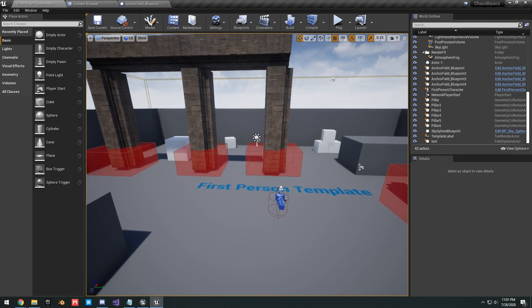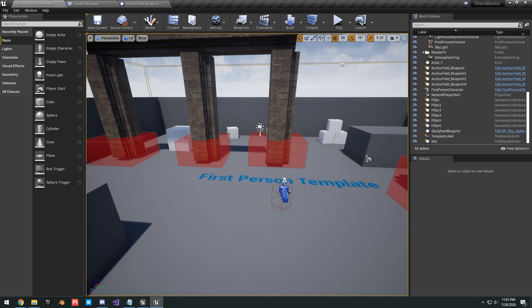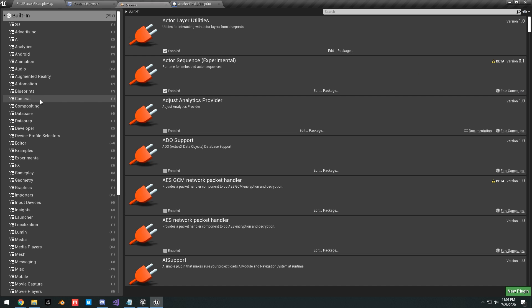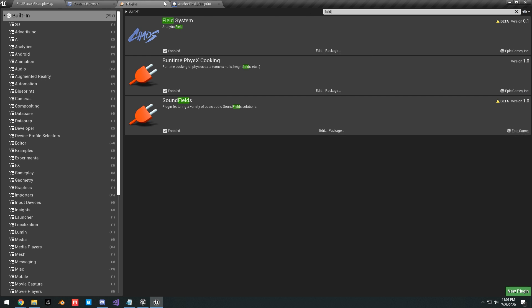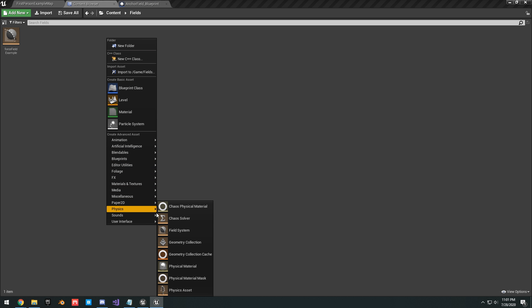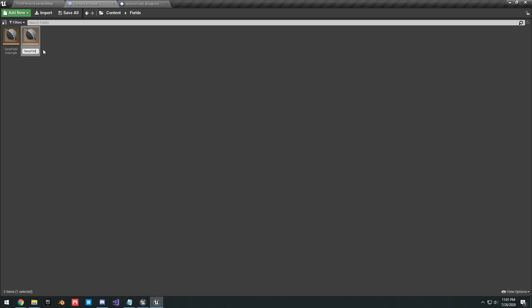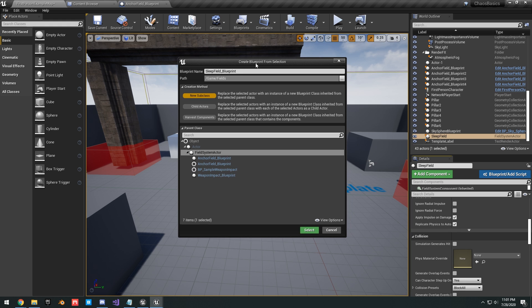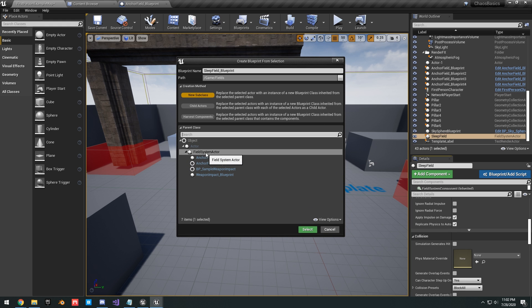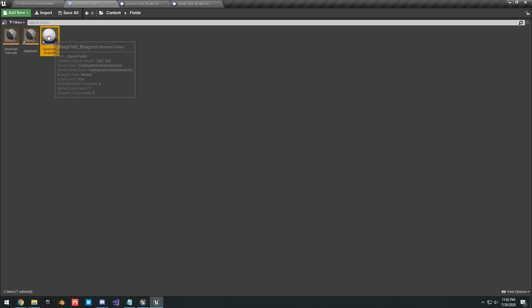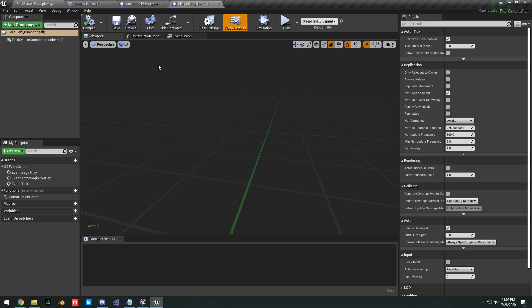If you haven't created this project from the last tutorial, I'll leave a download link in the description below. To create a new field, make sure you have the Chaos Field System enabled as a plugin. Right-click, go to Physics, and create a new Field System — name it Sleep Field. Drag it into your scene, click Blueprint, add script, select Field System Actor, and it will create a Sleep Field blueprint in your content browser.